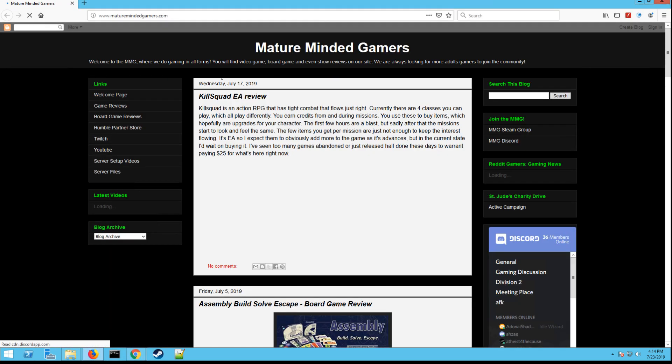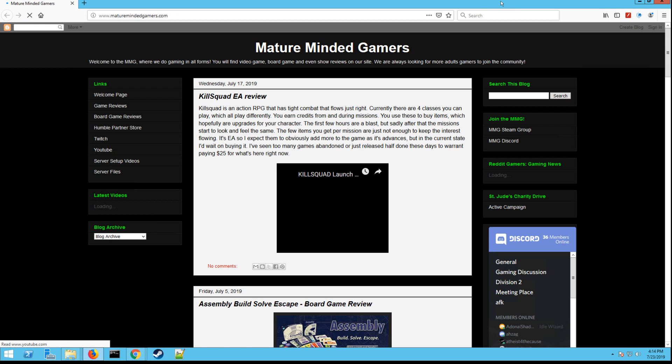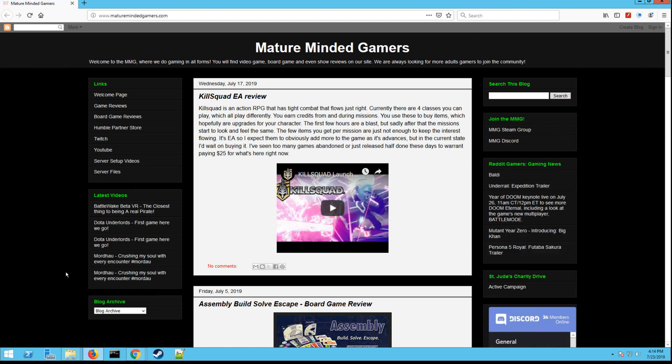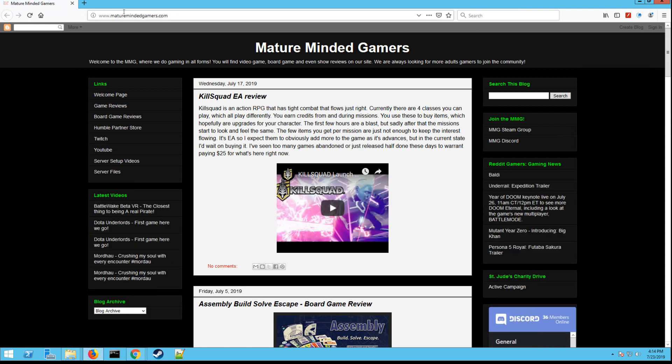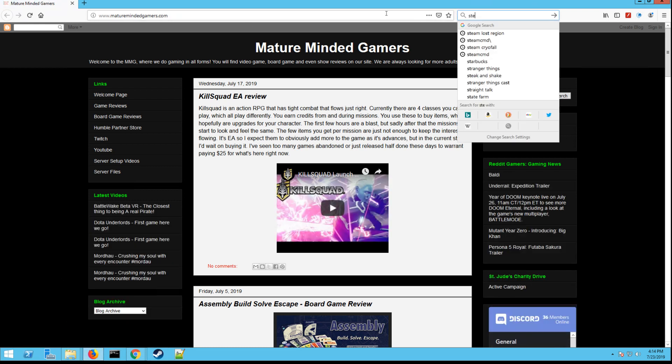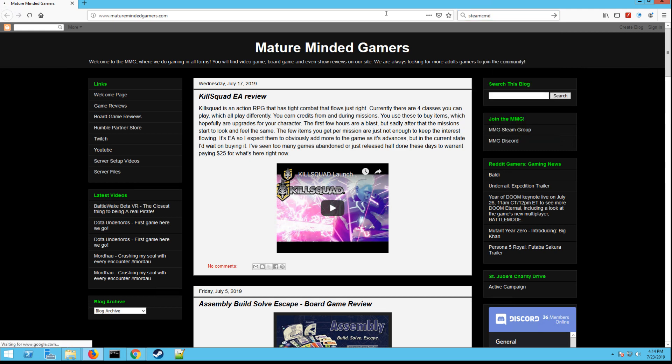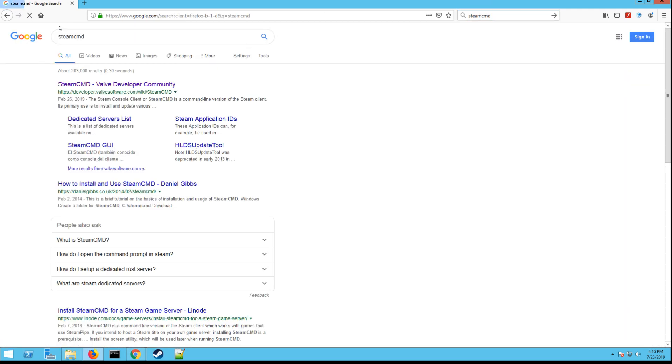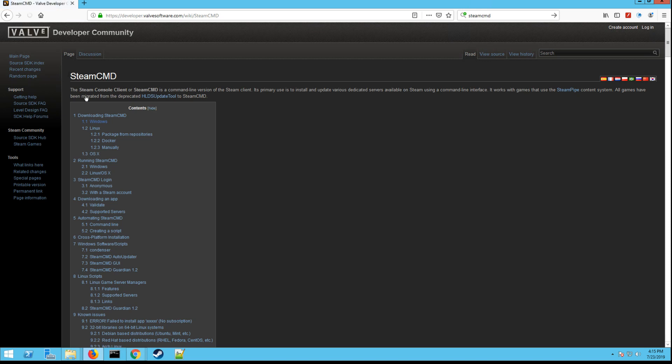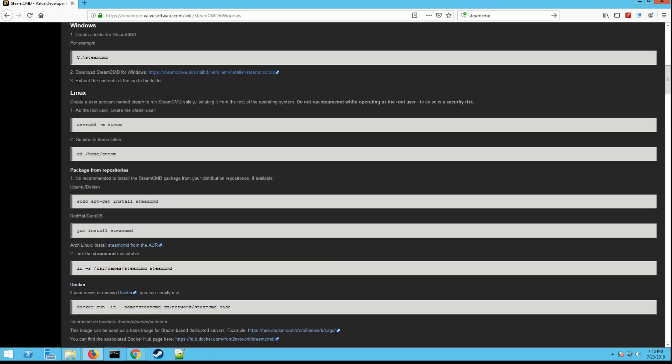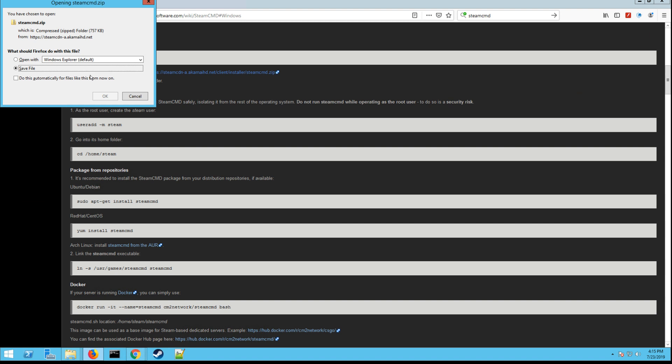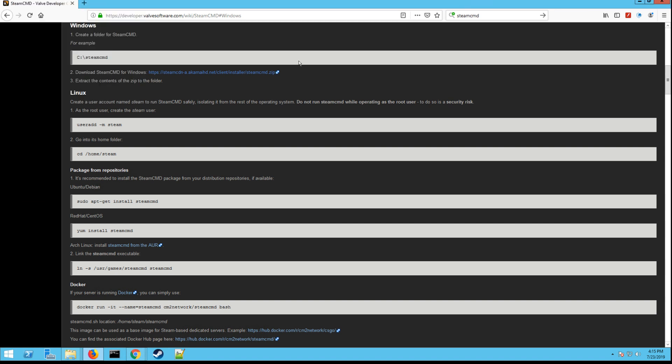Next thing I need you to do, if you do not have SteamCMD already downloaded, you need to download that. So to do that, you just need to Google it. SteamCMD all together, just like that. Hit enter. It's going to be your first result here. We're going to do it for Windows. Right here is the download link. Click that. Download that file. Hit OK.